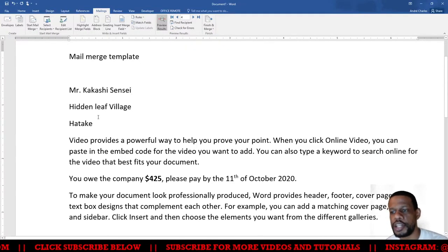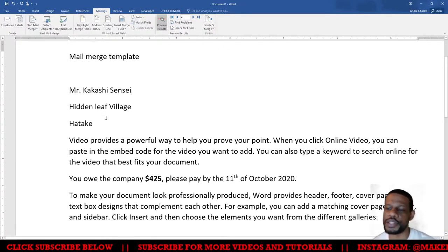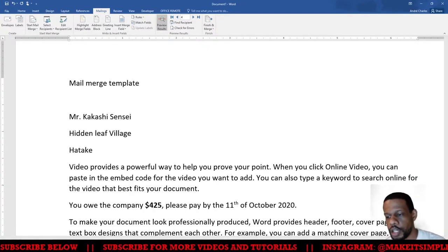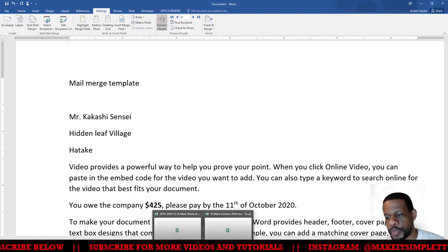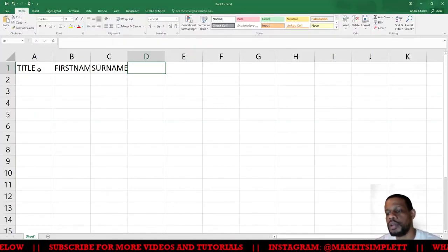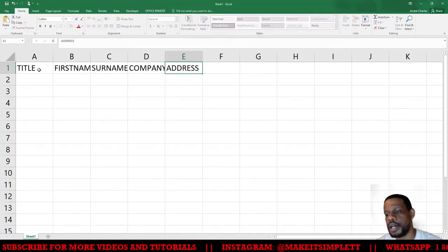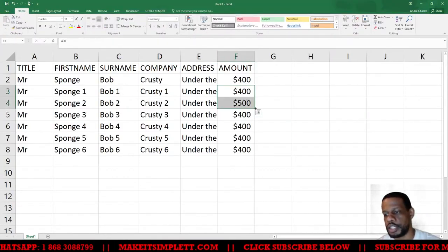Alright, so now we're going to do mail merge but we're going to use Excel to do it instead. We're going to create a spreadsheet with title, first name, surname, company, address, and amount. This way we will have different numbers.